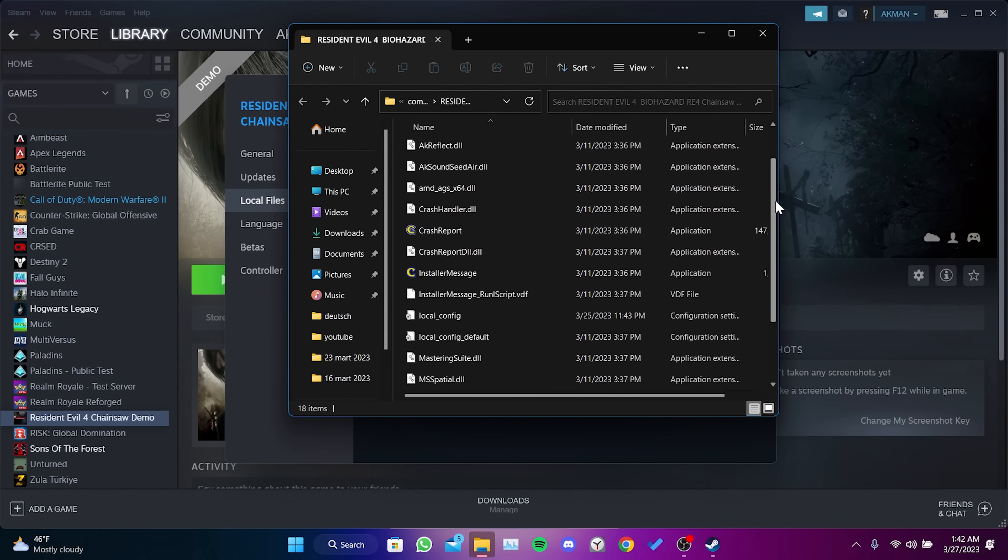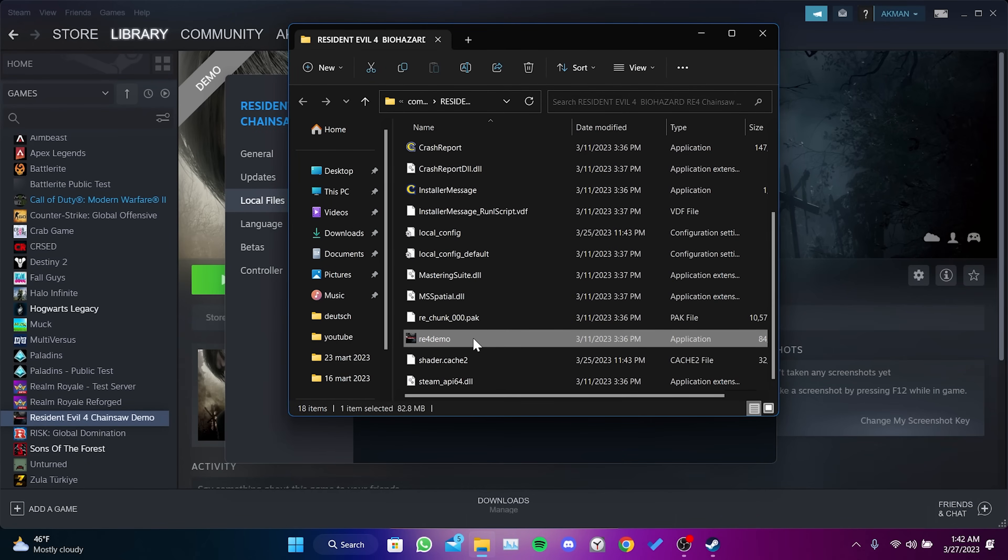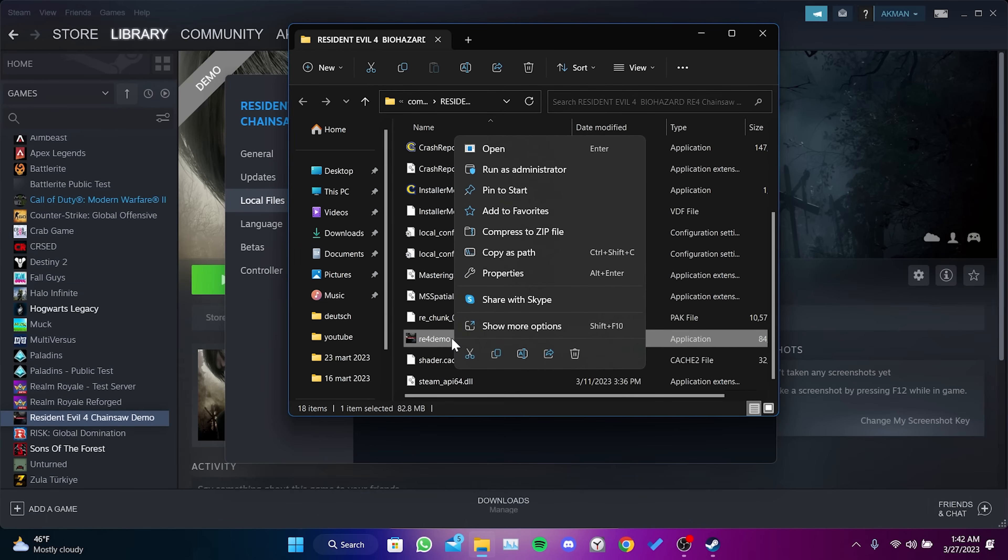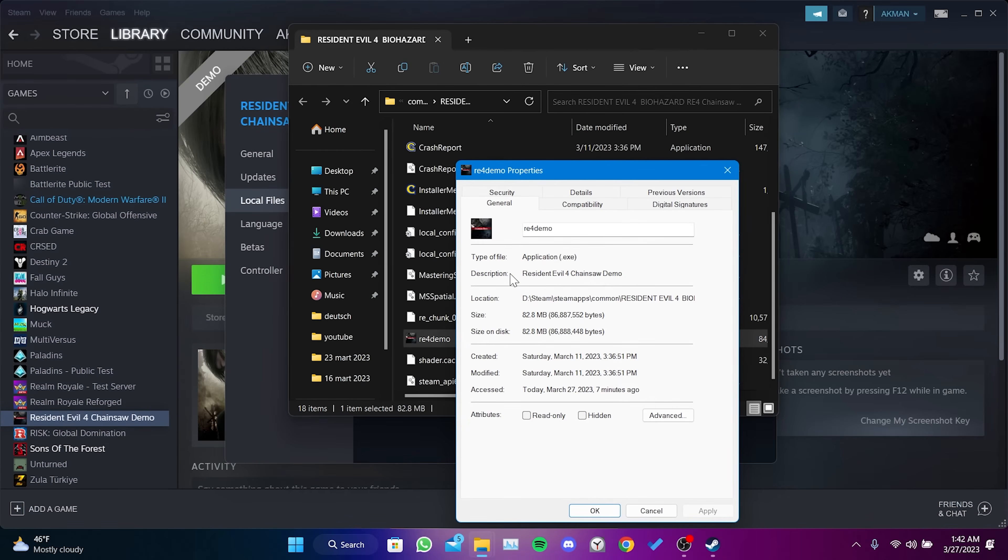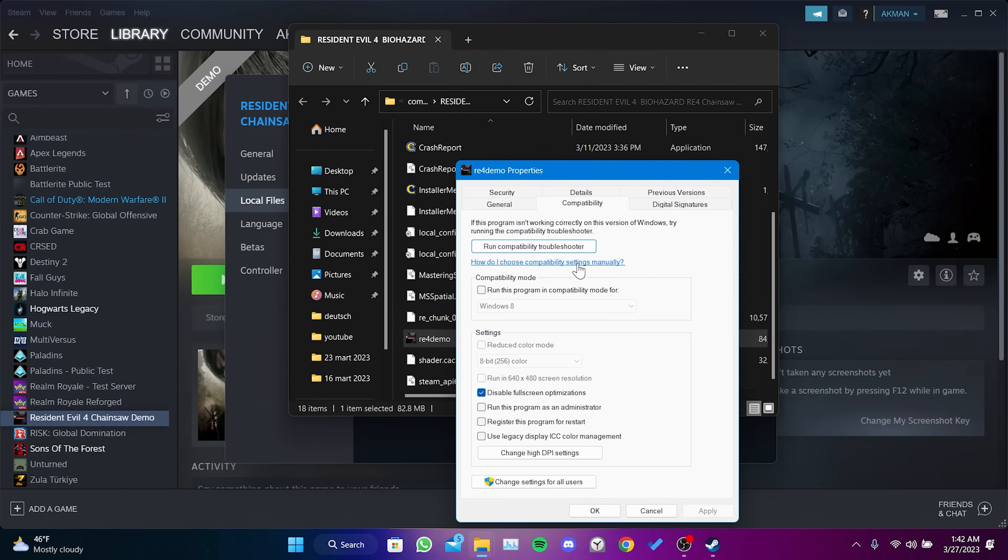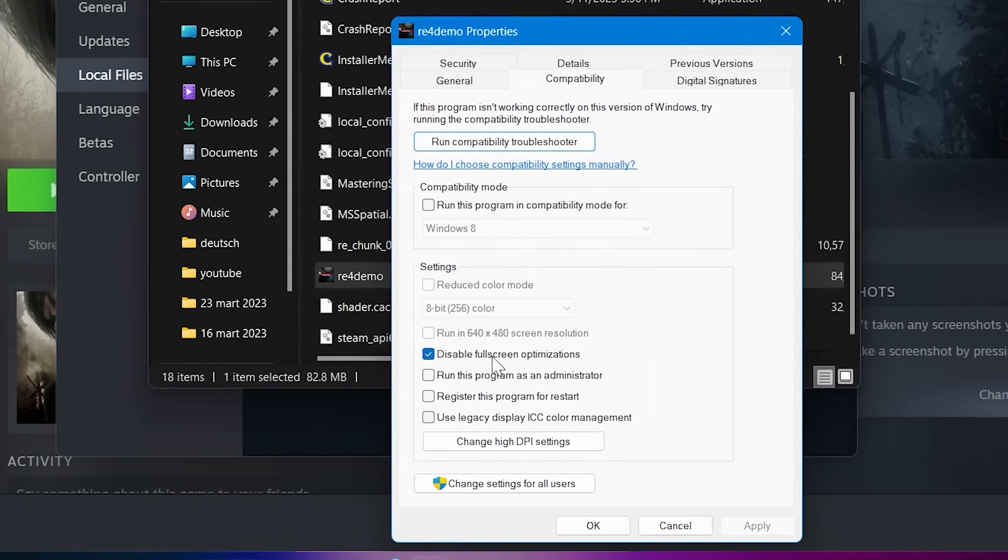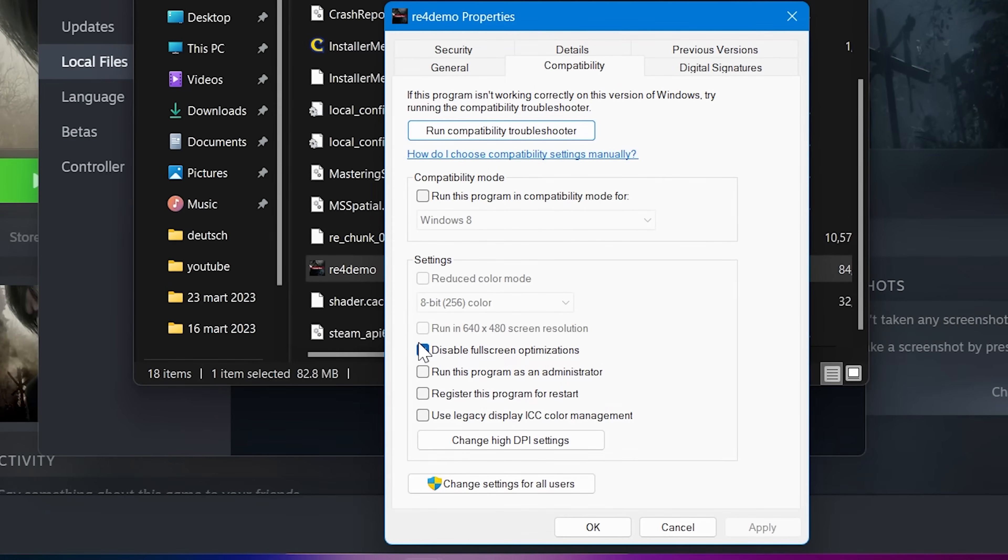Scroll down and find the R4Demo file. Right-click on this file and click Properties. Click on Compatibility, then check disable full screen optimizations. Click Apply and OK.